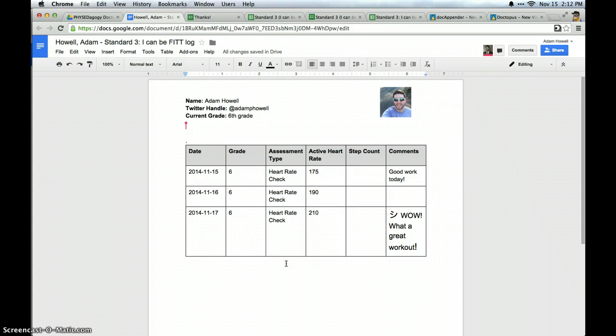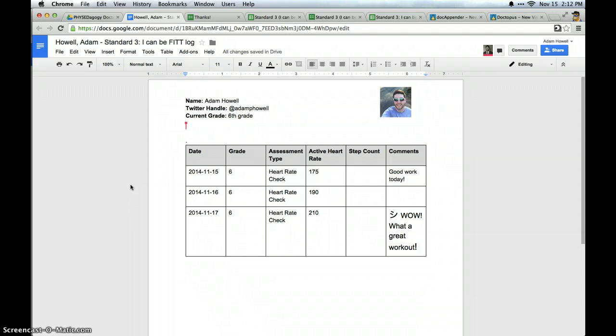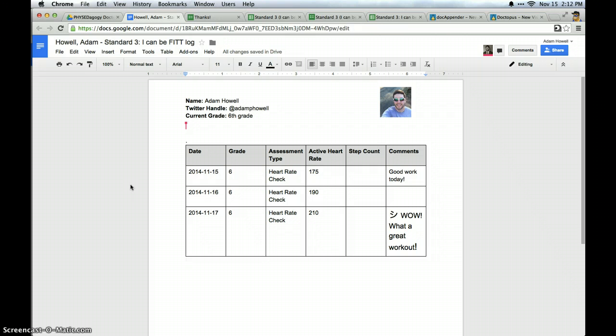In my opinion, have multiple sources of evidence. Standard three for Shape America, in student friendly language we use I can be fit. There's a lot of ways students can demonstrate that they're fit or they have a knowledge about the fit principle and other than just performance assessments. So I would say that this is just a small piece of students being able to demonstrate mastery in this standard. And that I wouldn't consider using this data as the only source of assessment for grading purposes.